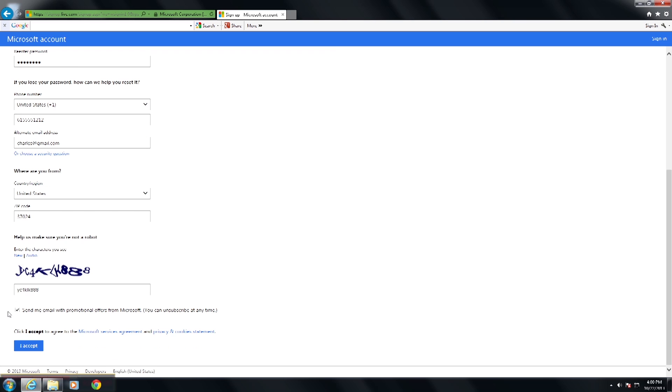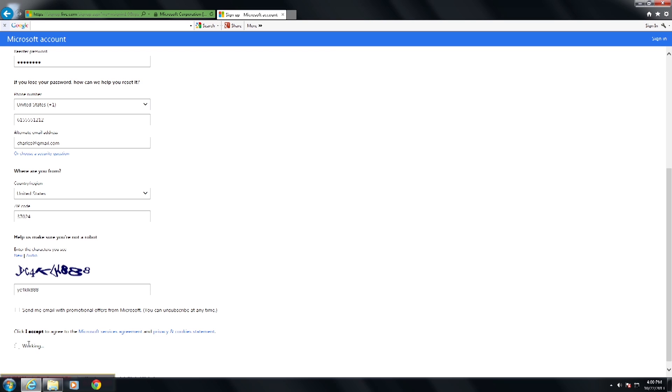You can tell it that you want Microsoft to send you an email on promotional items or you can take that check mark off and then click I accept.